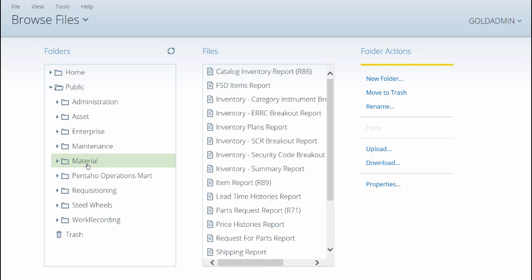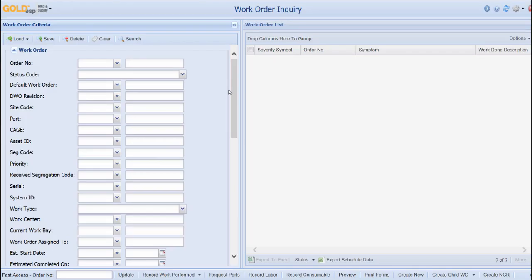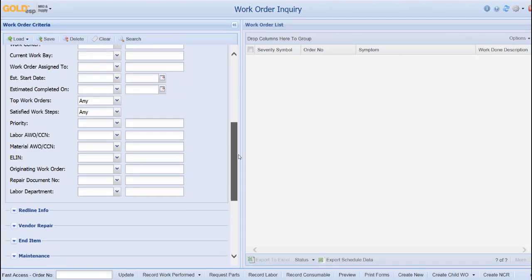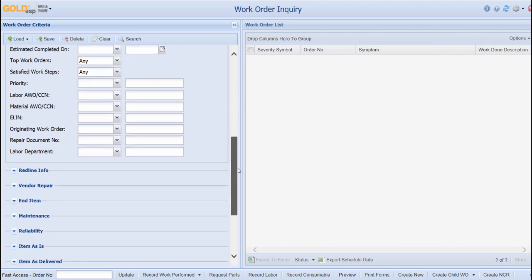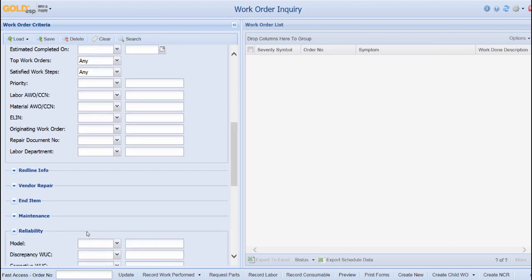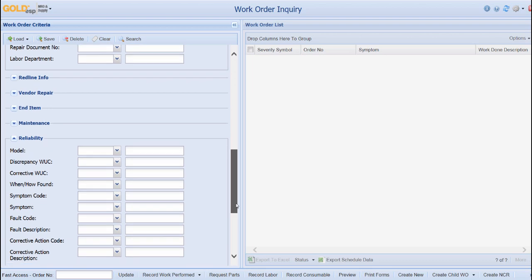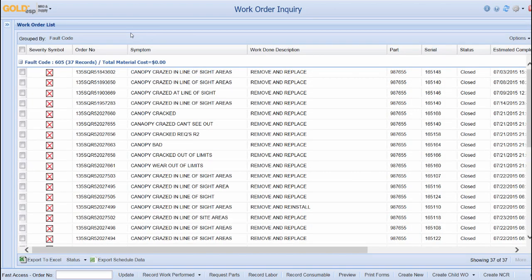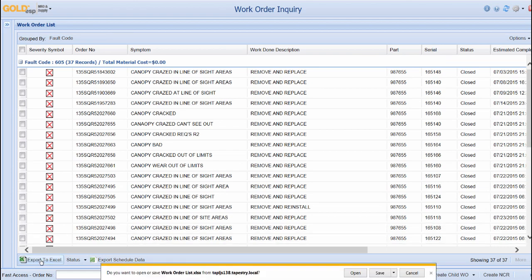Also within GoDSP, much of the information users are looking for can be found through basic queries. In this example, if a user wanted to track the history of fault code 605, they could conduct a search from the work order desktop and search for that specific fault code. The results provide a direct link to the work order, or the list of records presented on the screen can be exported into an Excel spreadsheet.